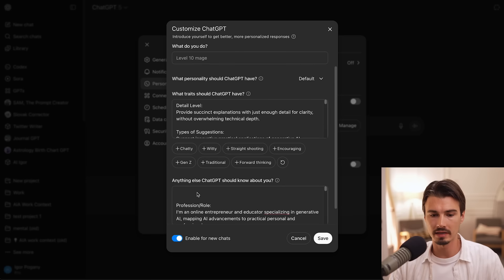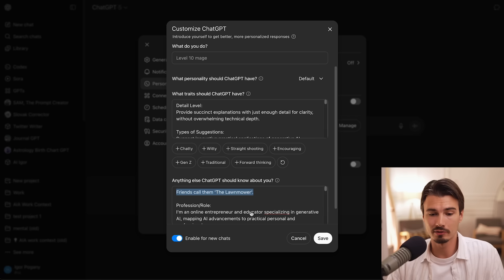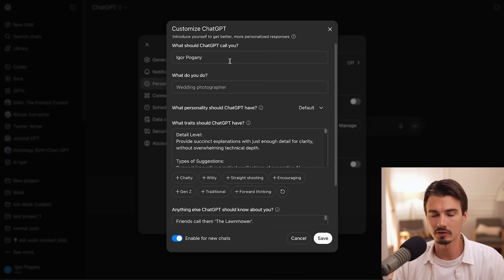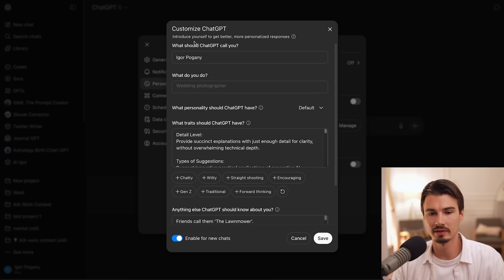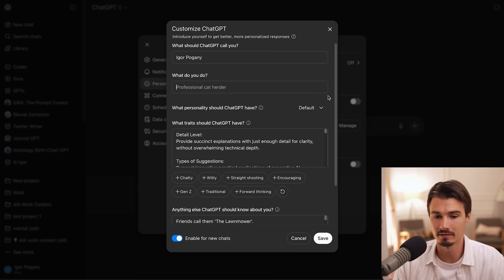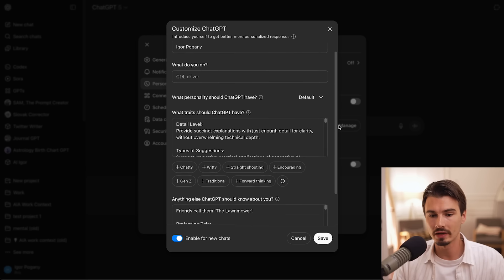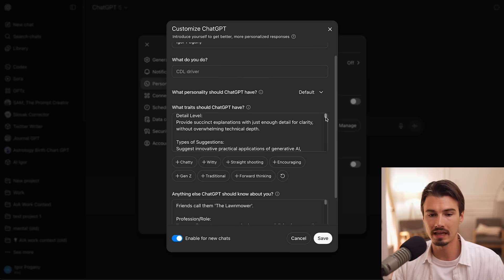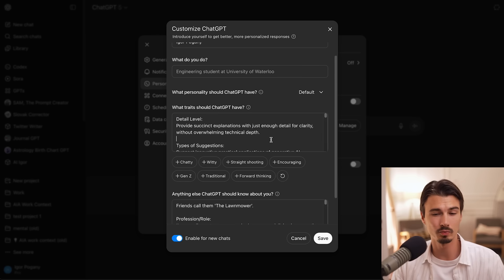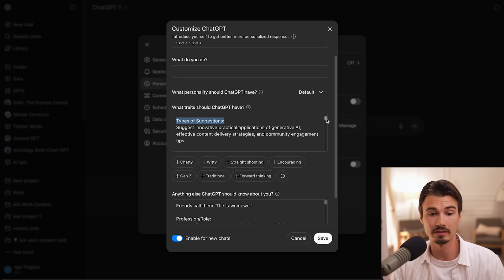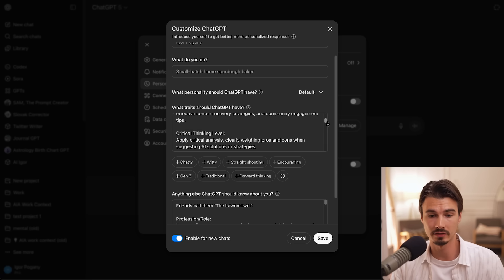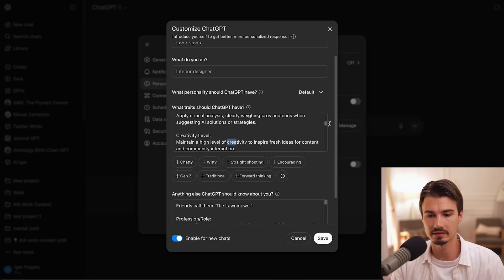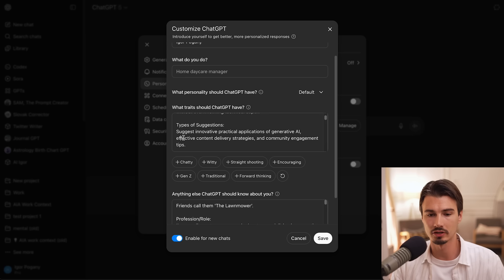So if I just go down here and manually paste my memory, now ChatGPT also knows that my friends call me the lawnmower. Great. So this is pretty self explanatory. It asks, what's your name? What's your profession? But when it comes to these fields down here, what traits should ChatGPT have? I'll recommend three each that you could fill out. One of them is what level of detail do you want? I saved this preset because I don't like when ChatGPT is getting too wordy. And then you can specify types of suggestions and critical thinking levels, creativity levels, and then you can also specify types of suggestions.